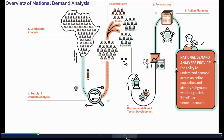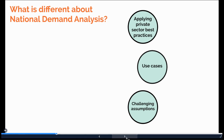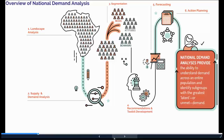In step five, we create a forecasting model to determine what impact could be expected if the recommendations are put into place. For example, in the national demand analysis conducted in Cote d'Ivoire, we found that by meeting just half of the unmet needs for family planning among the three priority segments, Cote d'Ivoire can achieve their FP 2020 goals.